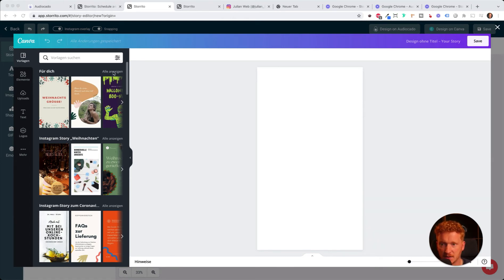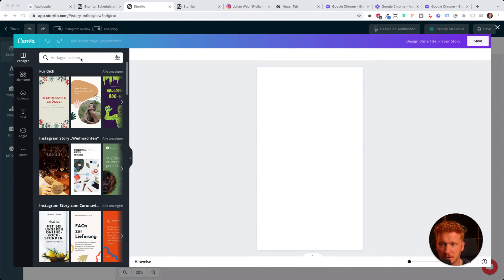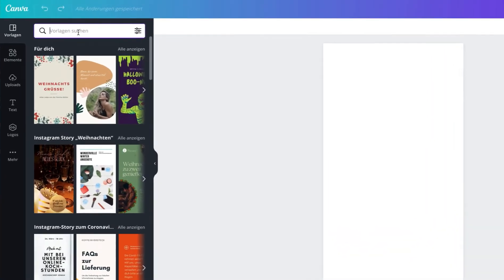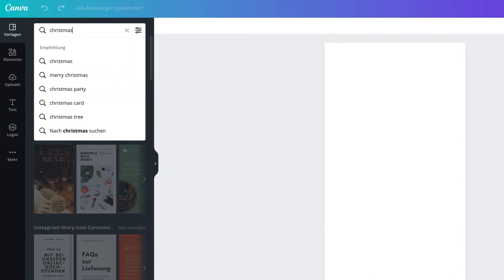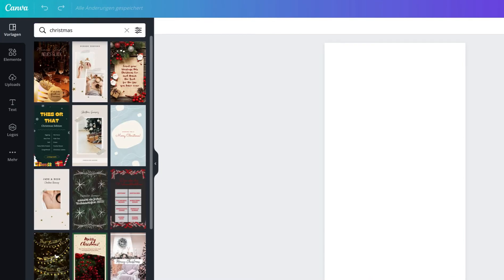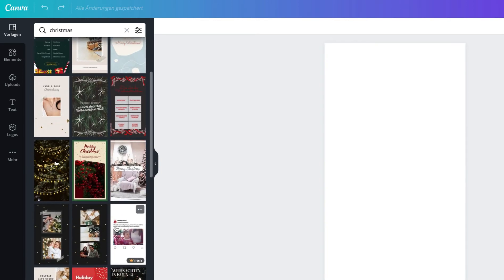As I said at the beginning, Canva is so powerful because of all the templates. They have a bunch of designers who go ahead and create awesome templates for you. You can search for a template here, for example if you want to have something for Christmas, you simply type in 'Christmas'.